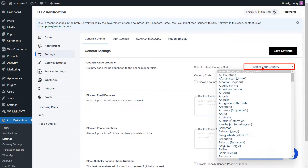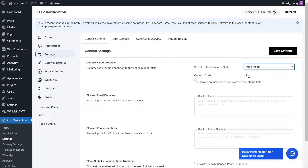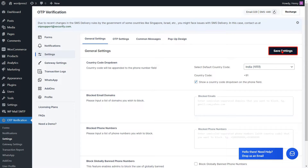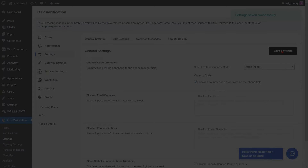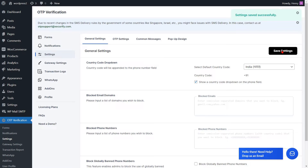Select the default country from the dropdown, then check the checkbox to display the country code dropdown on the phone field. Click on the save settings button. You have successfully enabled the country code dropdown using the OTP verification plugin on your OTP-enabled form.